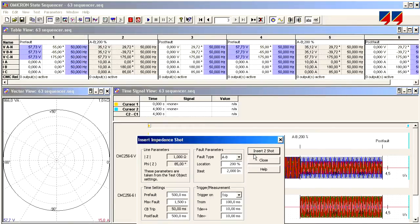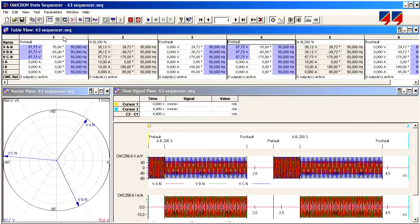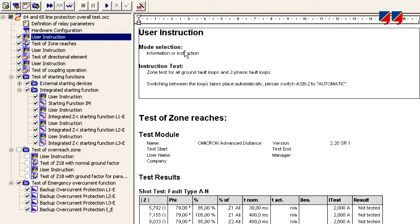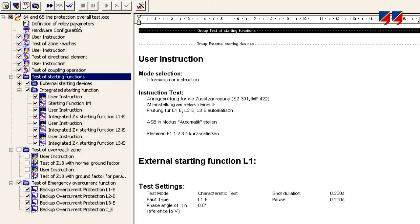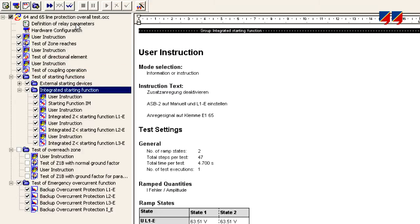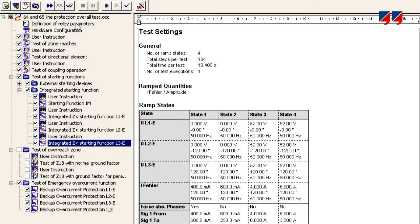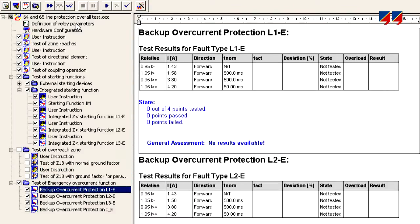The CMC also allows complete flexibility in the definition and output of dynamic sequences of test quantities, thus enabling users to create testing procedures in line with their existing preferred methods. In order to allow the testing of the many elements of a multifunctional relay using a single device, the CMC allows the combination of individual tests into an overall test plan to comprehensively cover all aspects of the relay under test.